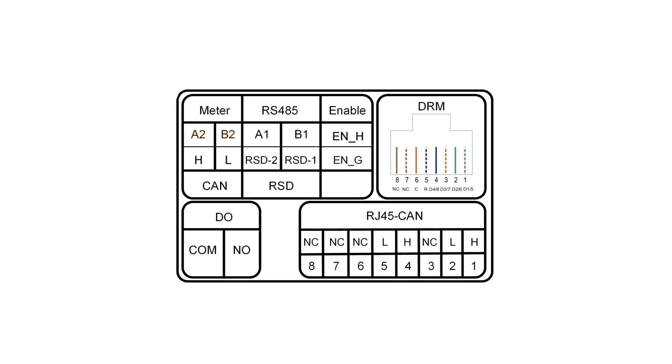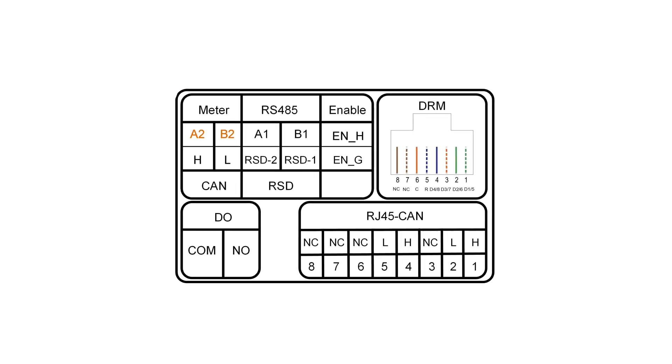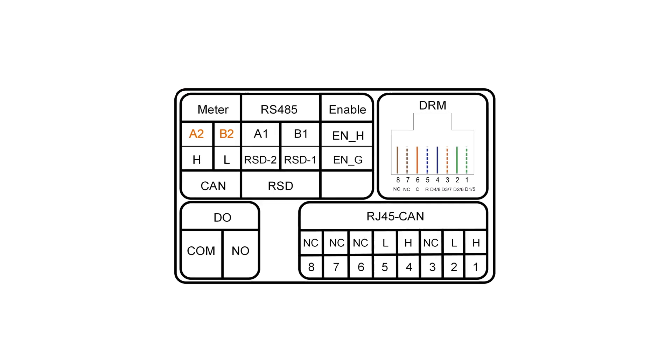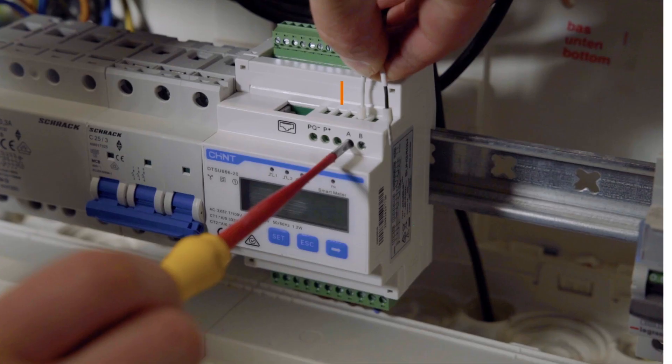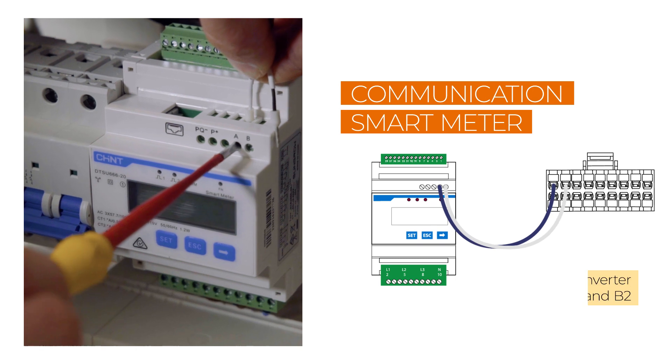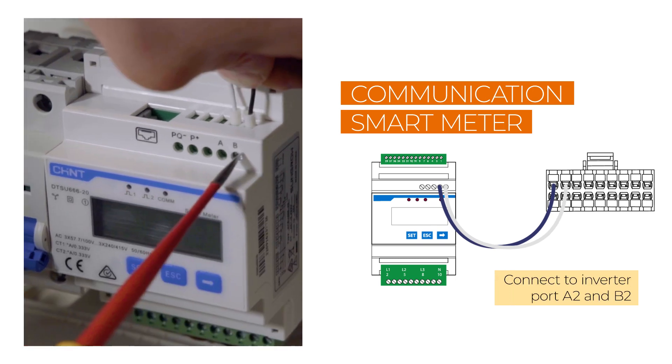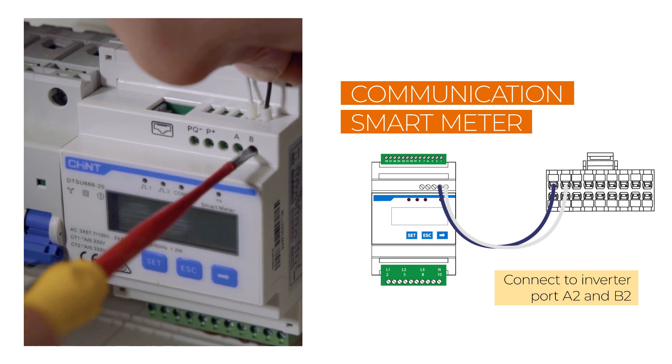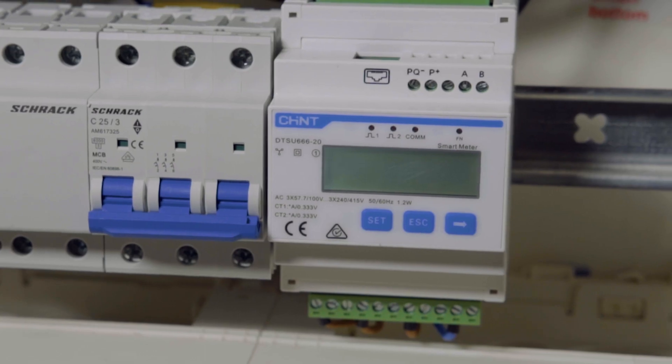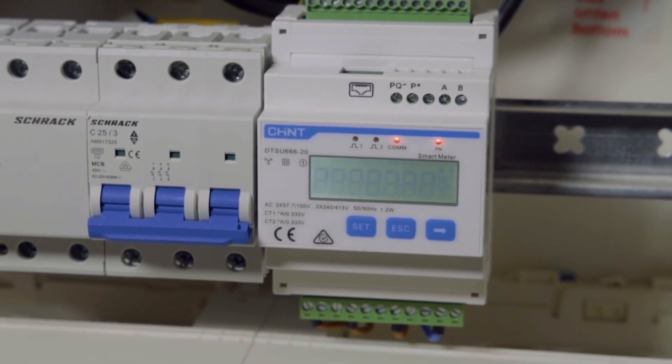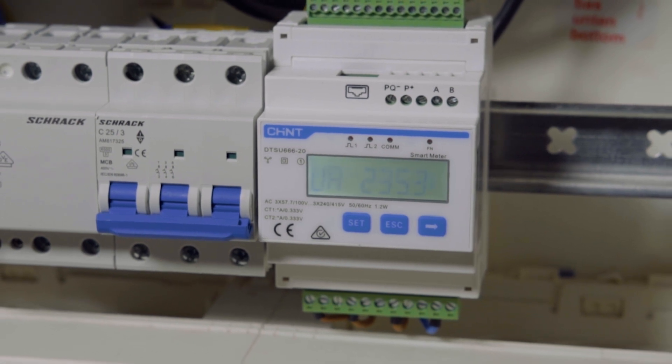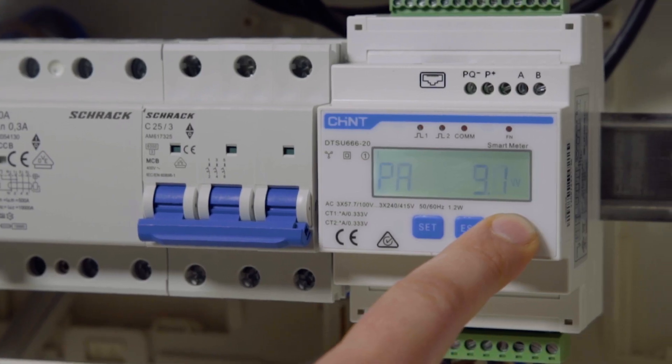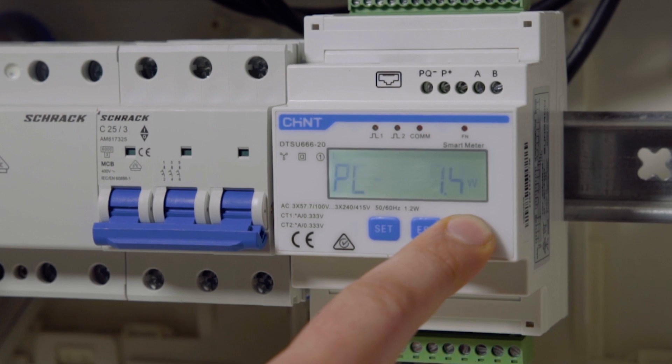At the bottom of the inverter, above the communication connector, you will find a table with information about which cable has to be plugged into which port. The smart meter is connected from the meter port A to the inverter port A2 and from the meter port B to the inverter port B2. No settings in iSolar Cloud are required. Once the meter is correctly connected to the three-phase hybrid inverter, it will be automatically recognized.